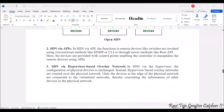Coming to the second model, SDN via APIs: here, the functions on remote devices like switches are invoked using conventional methods such as a command line interface, or newer methods like APIs. The devices are provided with control pins, enabling the controller to manipulate the remote devices using APIs. Previously it was CLI — command line interface — but now most software uses APIs. The control pins enable the controller to manipulate via these APIs.